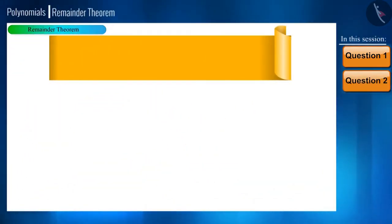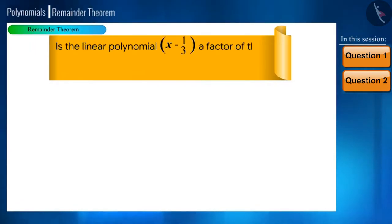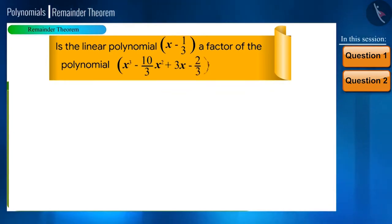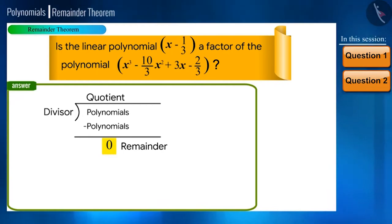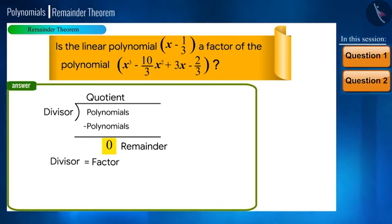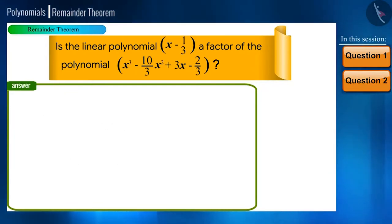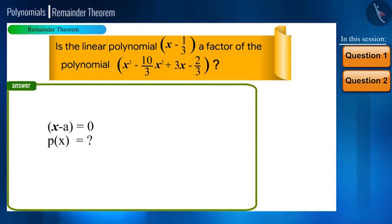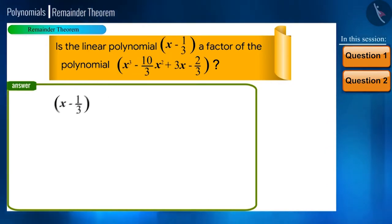Now let's move to the second question: state whether the linear polynomial x minus 1/3 is a factor of the polynomial x cubed minus (10/3)x squared plus 3x minus 2/3. If on dividing the two polynomials we get the remainder as 0, then the linear polynomial is a factor. But how to find the remainder without carrying out the full division? If we equate the linear polynomial to 0, we get the value for x, and then substituting that into the polynomial gives us the remainder.